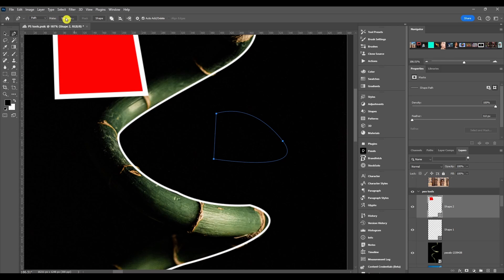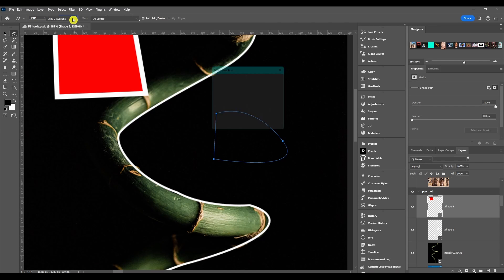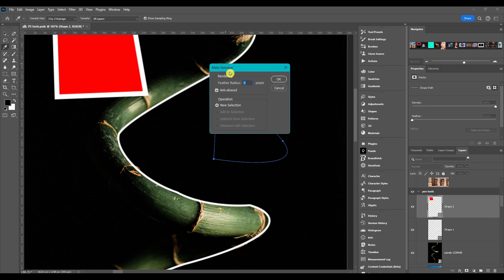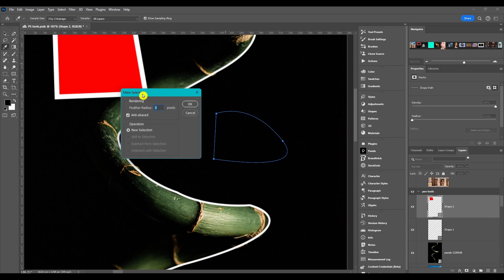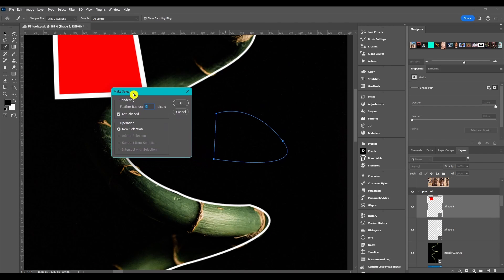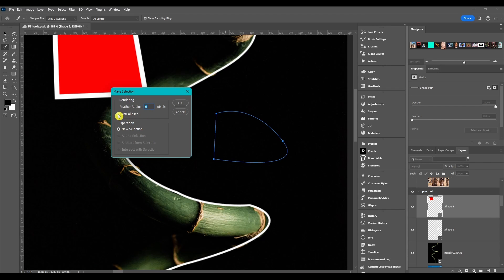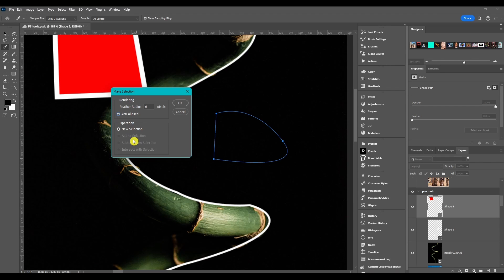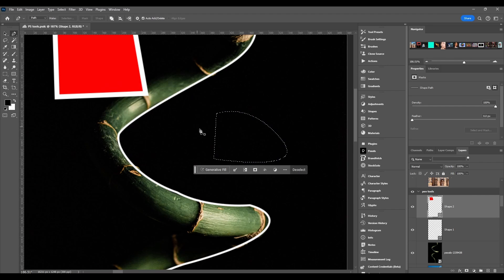You can make a selection and it'll bring out the make selection dialog box. You can edit the feather radius, have anti-alias on there, and you can choose an operation. You can make a new selection, and if you already have a previous selection you can add to it, subtract, or intersect with it. Click OK and it just makes an active selection.